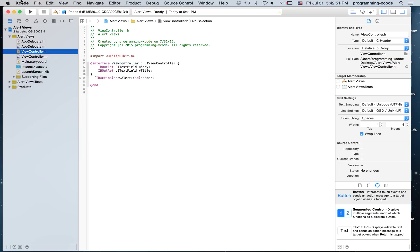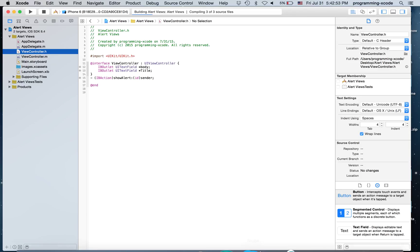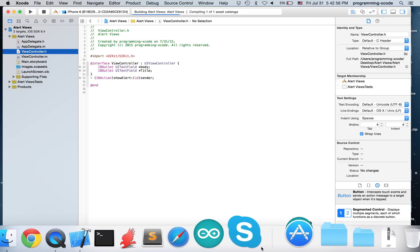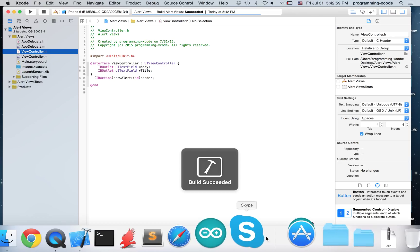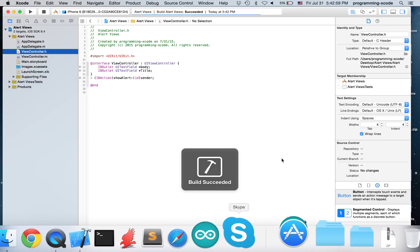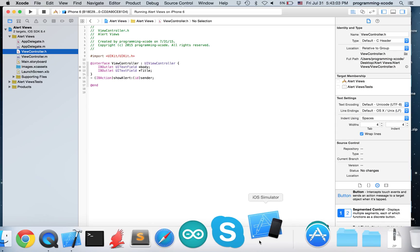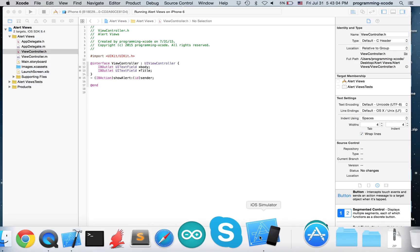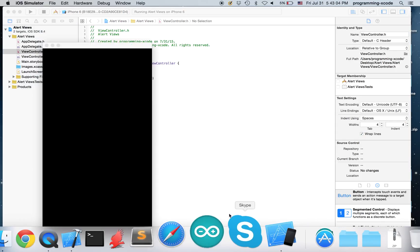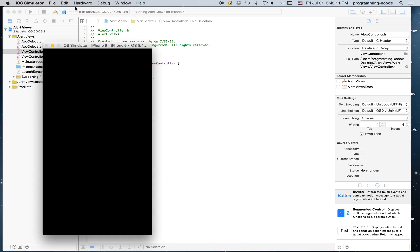And now we can run. Sorry if it's a little slow because my computer is on low battery right now. Just wait for it to load.